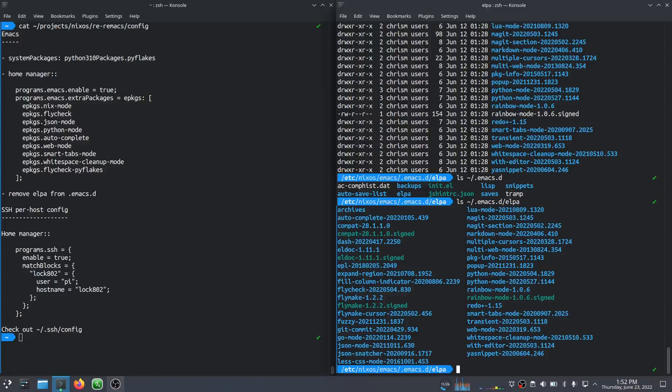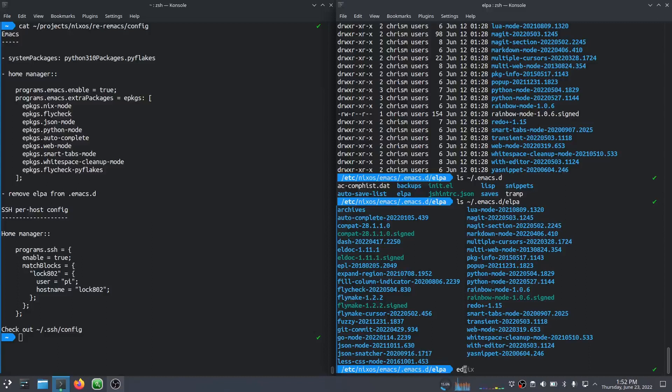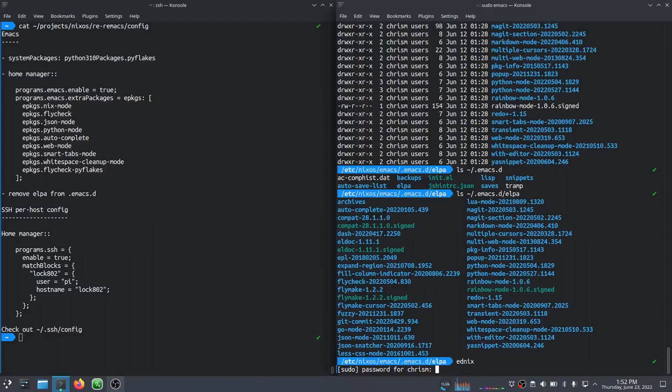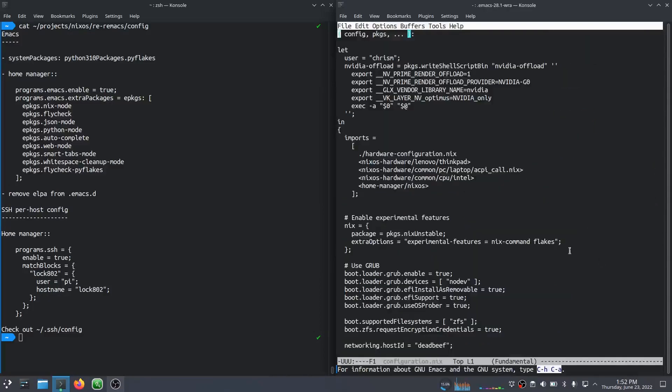And I want to allow Home Manager to install these packages. So the way I'm going to do that is I'm going to edit my NixOS file. Let's do that first. My configuration.nix file.